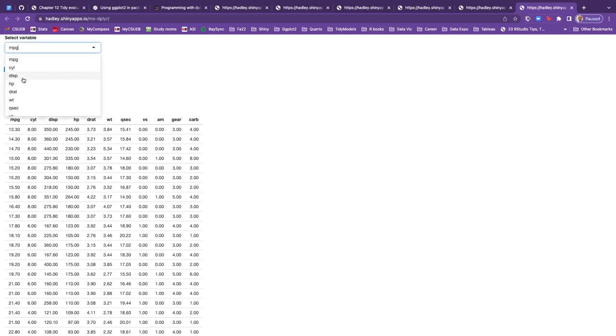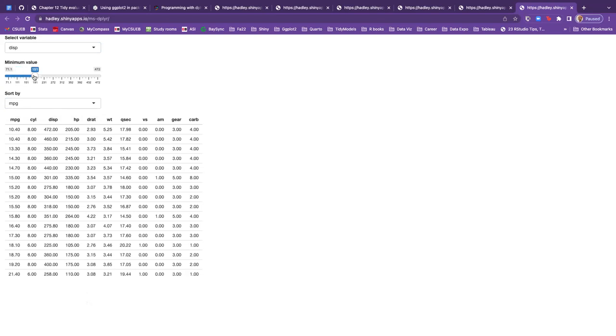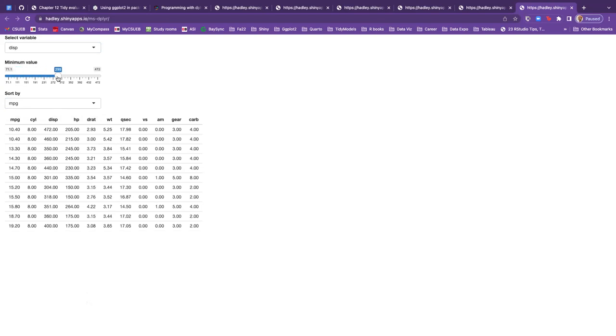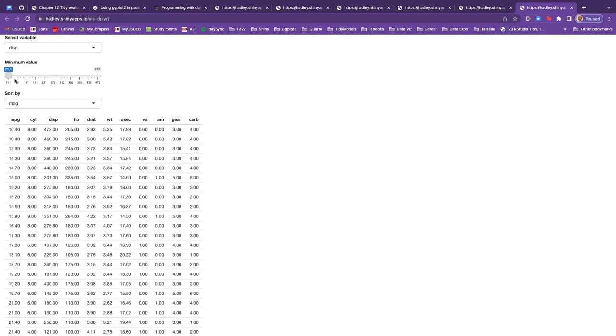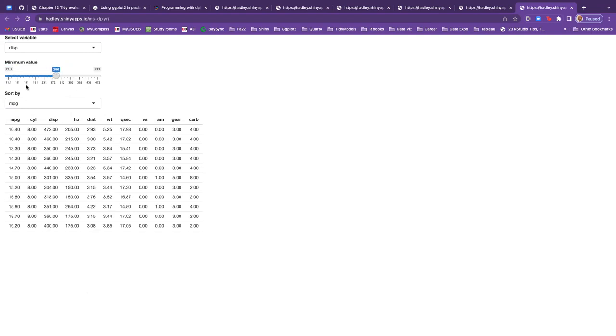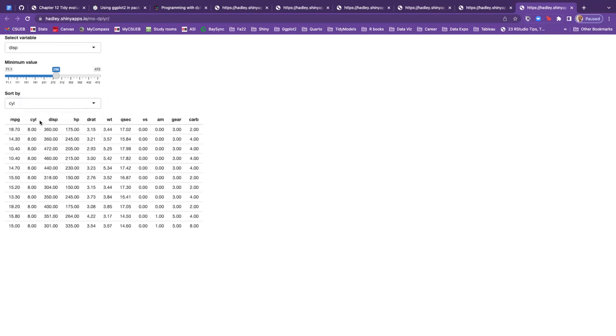So we could select a variable, we'll select displacement. So I think what's happening with the minimum, the minimum value for displacement is 71. And then if you choose a higher minimum, it's showing you less rows of the data. And right now it's sorted by MPG, but let's sort it by cylinder.